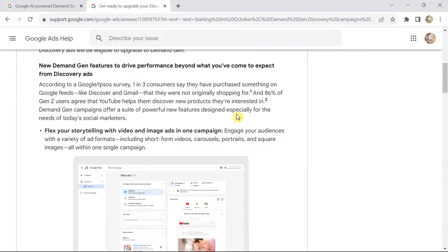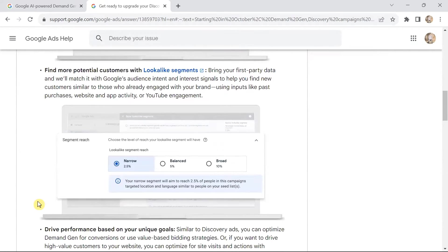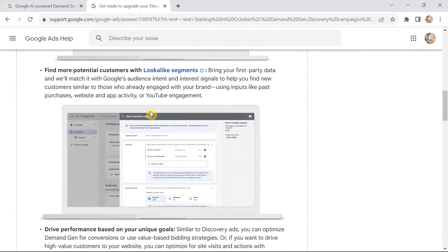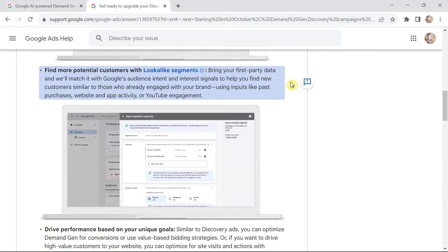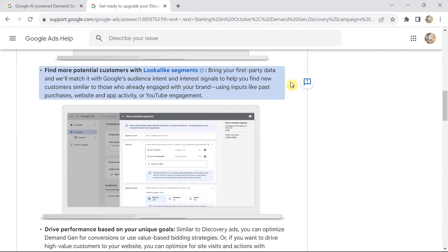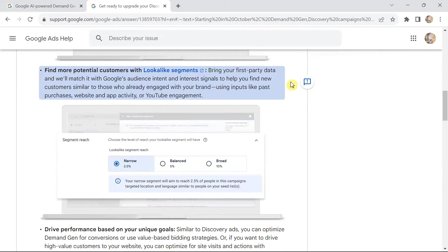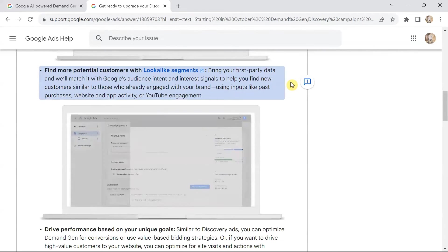Here's how advertisers benefit: you can tell your story with video and image ads in one campaign and engage audiences with a variety of ad formats like short-form videos, carousel, portrait, and square images — all within a single campaign. You can find more potential customers with lookalike segments by bringing your first-party data, which Google matches with its audience intent and interest signals to help you find new customers similar to those who already engaged with your brand.